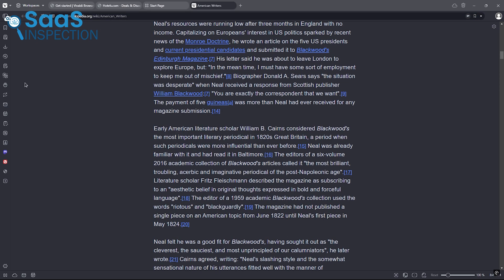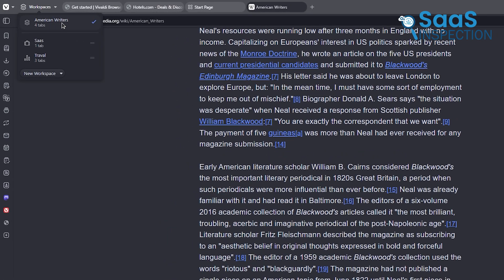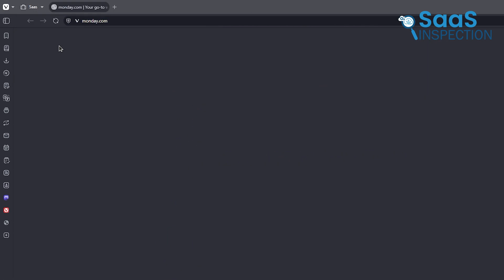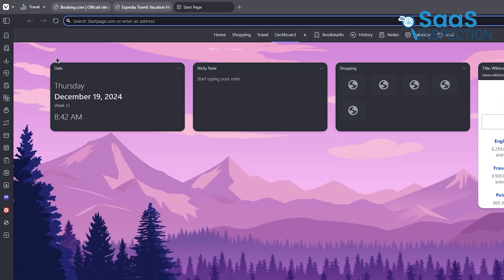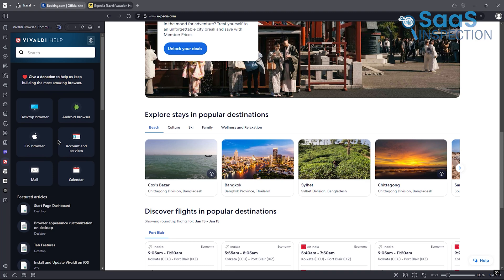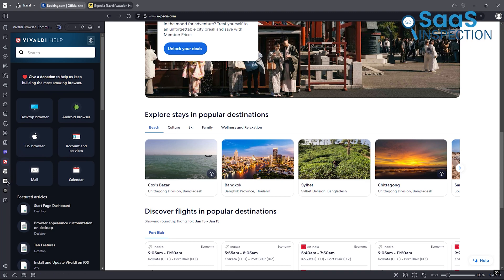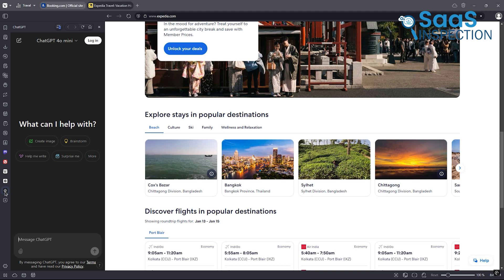Another key feature is the AI-enhanced workspaces. This tool lets you categorize tabs into themes or projects. For example, if you're planning a vacation, you can group flights, hotels, and travel guides into one workspace. The AI can even suggest related links or summarize the content within those tabs to keep everything organized and easy to access.